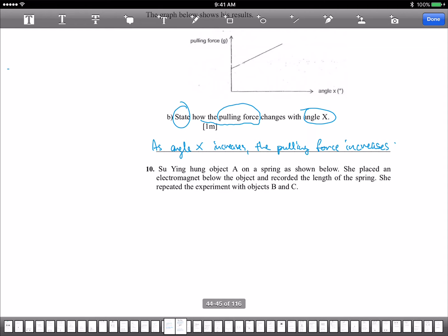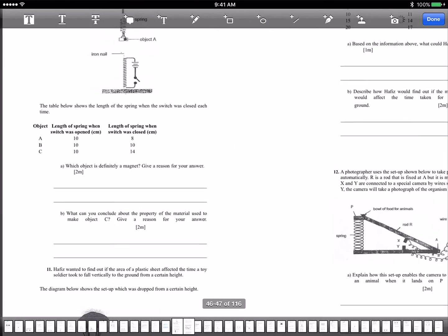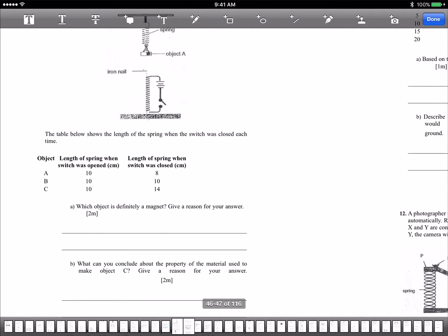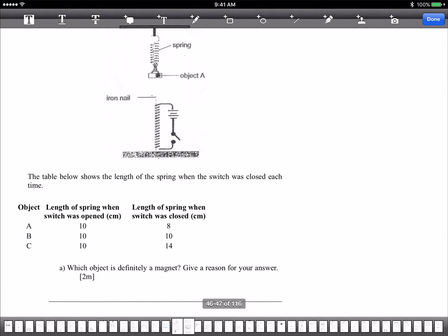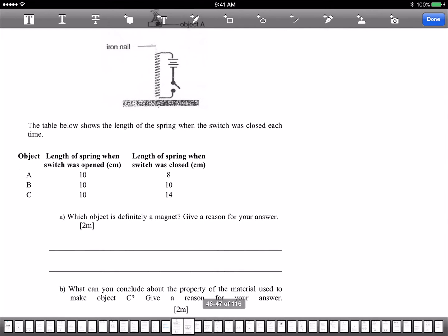Next, Siu Ying placed a metal object on a spring. She placed an electromagnet above the object, and repeated the experiment with objects B and C. The table shows the length of the spring when the switch was closed each time. When the switch is closed, the electromagnet will attract or repel the object.